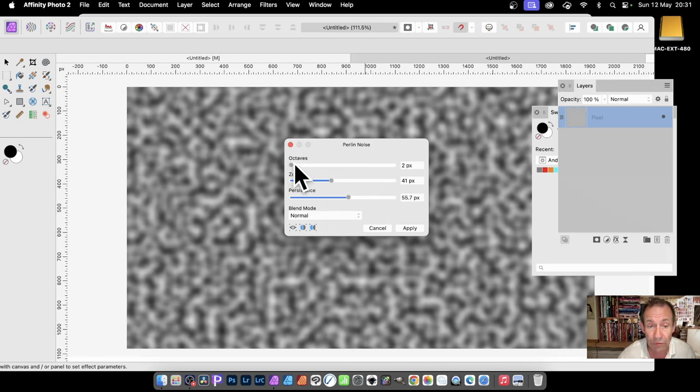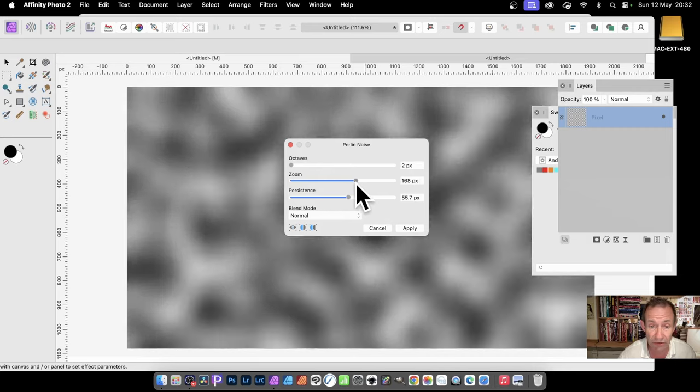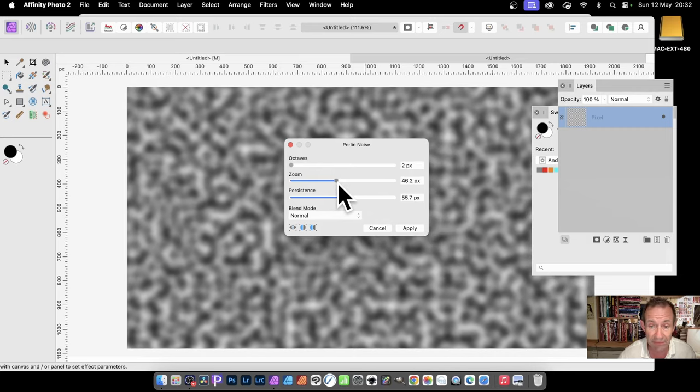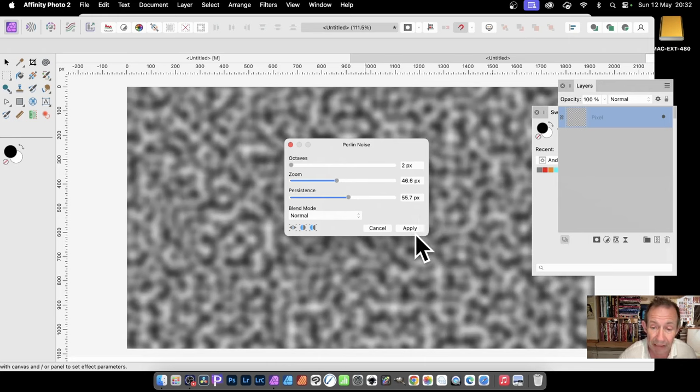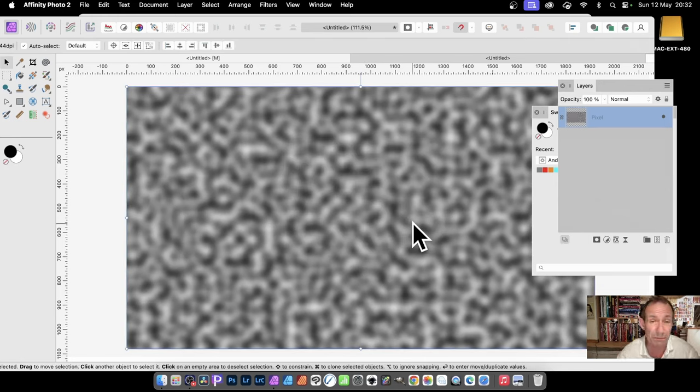You can also modify the octave. I've got 2, 41, 55 there, and you can just change it if you want more or less. I'm just going to go for about that and click Apply. You've got that very quick basic texture effect.